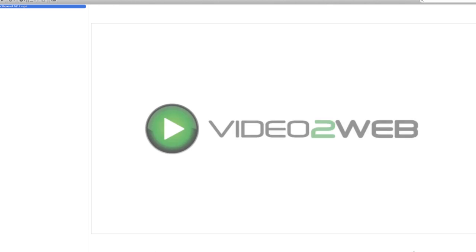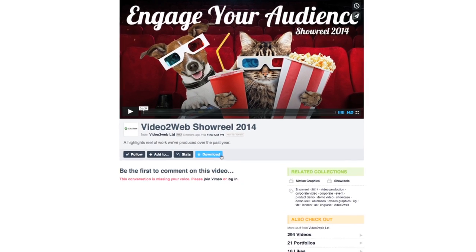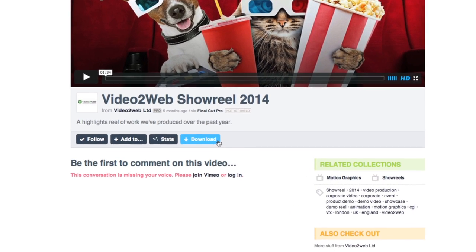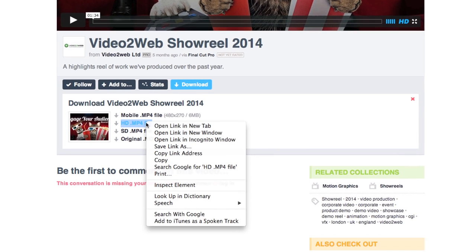Please note that Vimeo has an alternate page view with a white background. You will find the download button beneath the video. The download process is exactly the same.